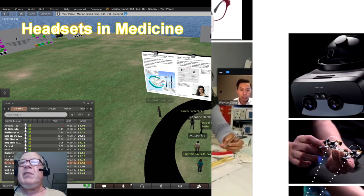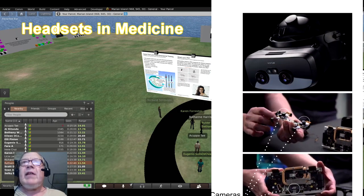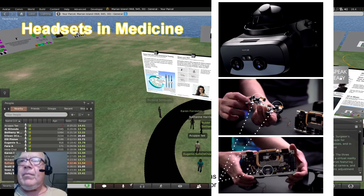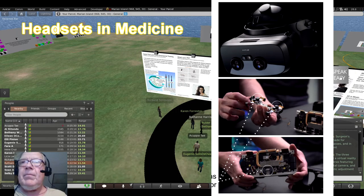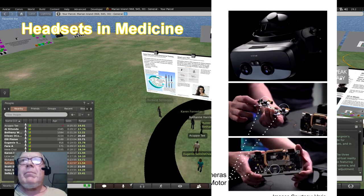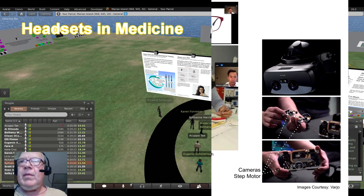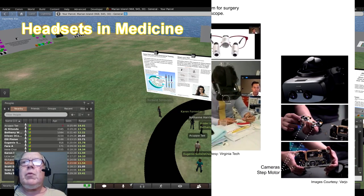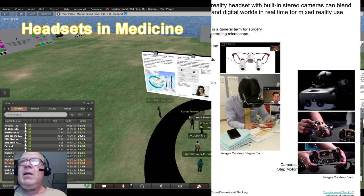Surgeon's loops must be custom-made for different IPDs, like eyeglasses, and in matching sets for different magnifications. The three images on the right show a virtual reality headset with stereo cameras featuring variable zoom, like a digital camera, and a step motor for automatic adjustment to the user's IPD. The last image on the left shows a surgeon using a virtual loop to practice microsuturing as part of a case study sponsored by Vario and Virginia Tech.